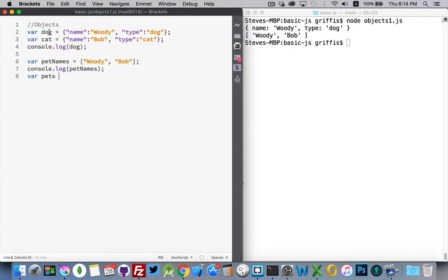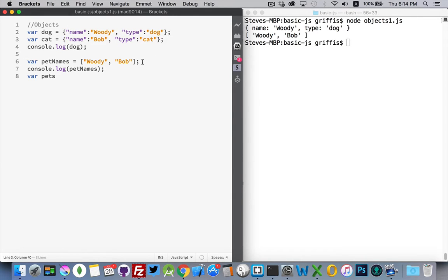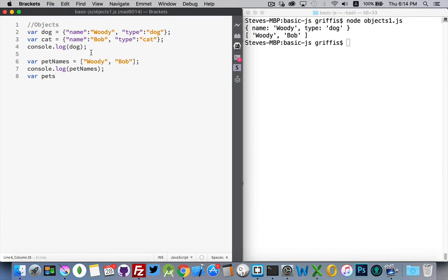So let's look at this example that we have here. We've got a variable named dog, and we can tell by these curly braces that this is an object. We've got a variable cat, and it's wrapped in curly braces. It's an object as well. We've got a variable called pet names, and with the square brackets, it's an array. So in the array, we've got Woody and Bob. Two names. This is item zero. This is item one.